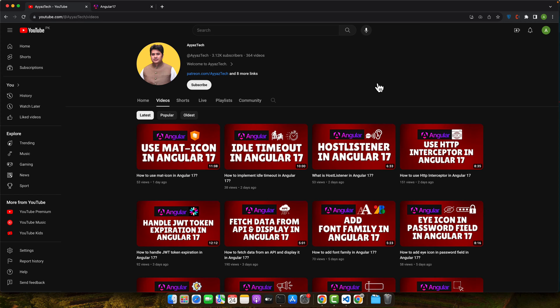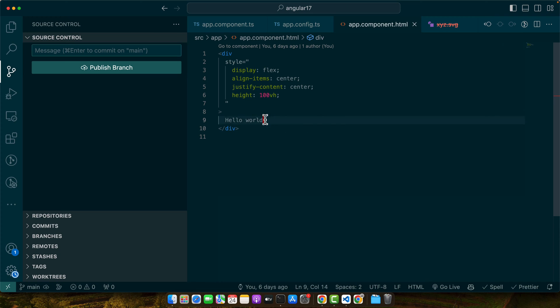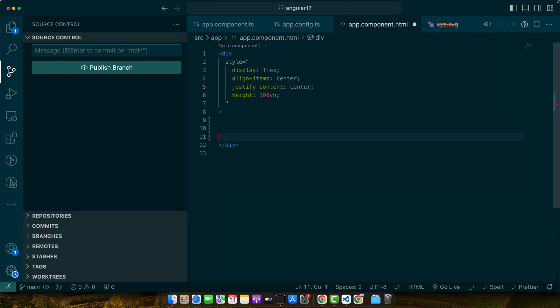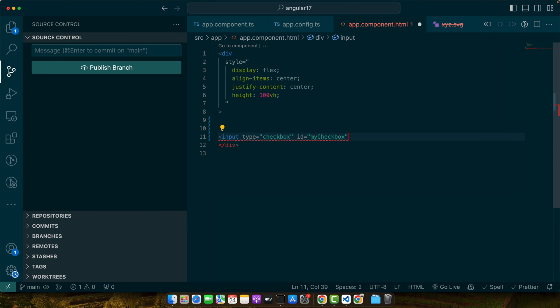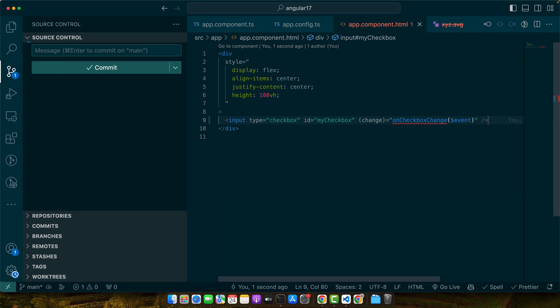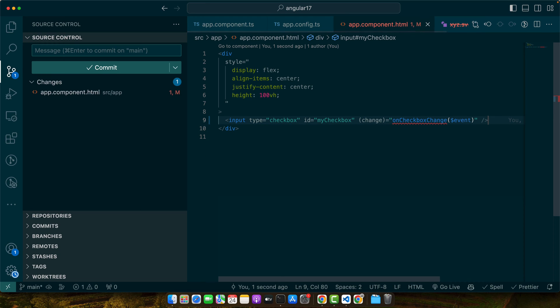We will set up our checkbox in HTML template. So, for that, go to the .html file of your component and simply add that checkbox. So, here we have added a checkbox input.